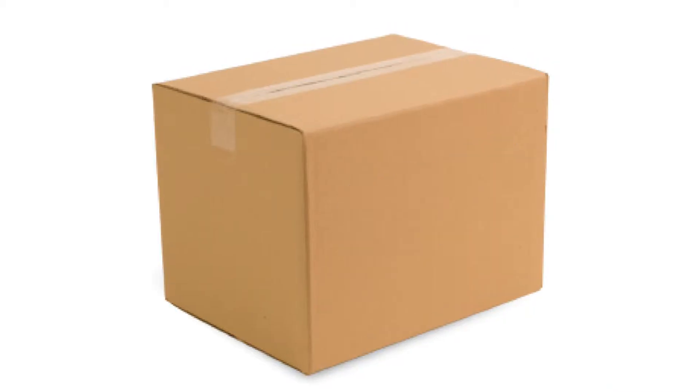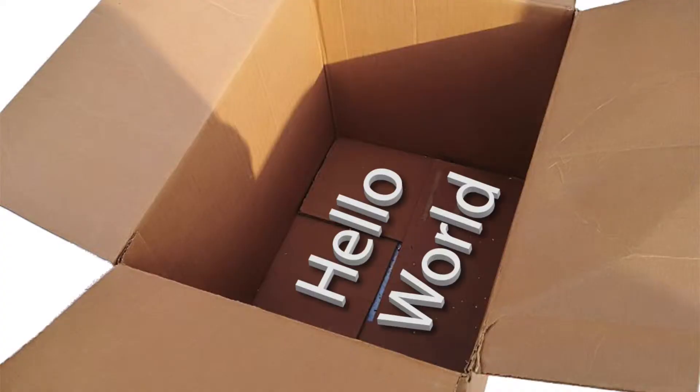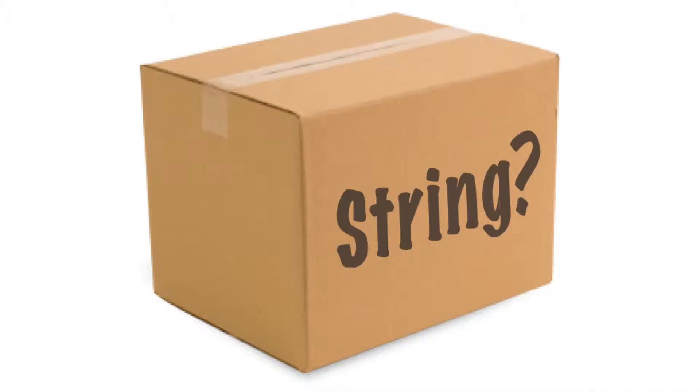Similarly, imagine a box that you know contains one of two things: no string, or a string. This would be a string optional.